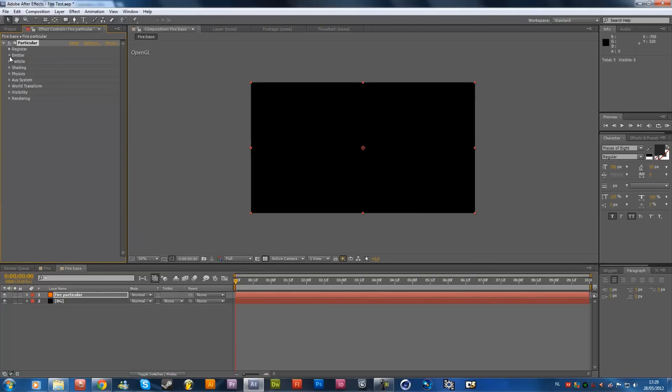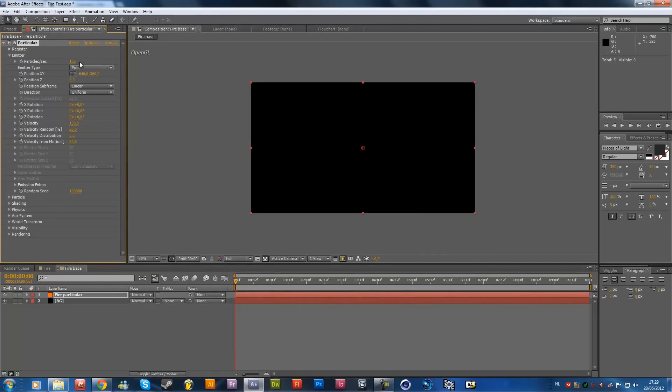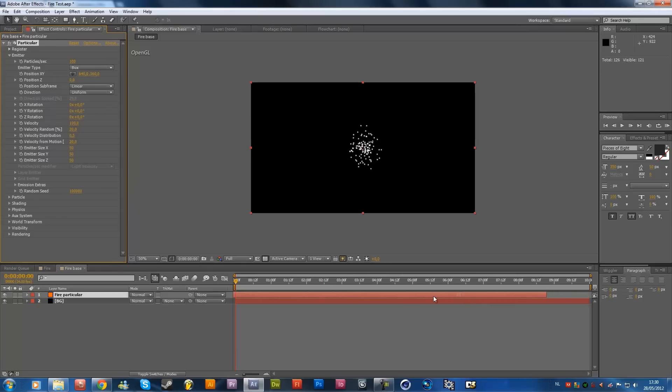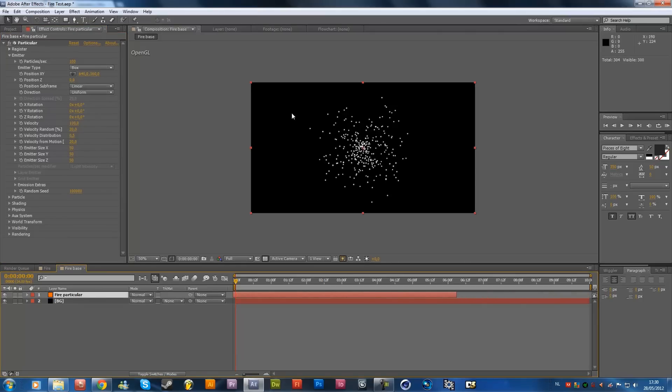Once you've done that, open up the emitter's box, change it to box, and well, the rest is pretty good. We're going to change the particles per second later on, because else it's going to be really slow in the rendering. So we're going to drag this timeline to the left, so it's already been born, and then we're going to make it longer to the comp size.